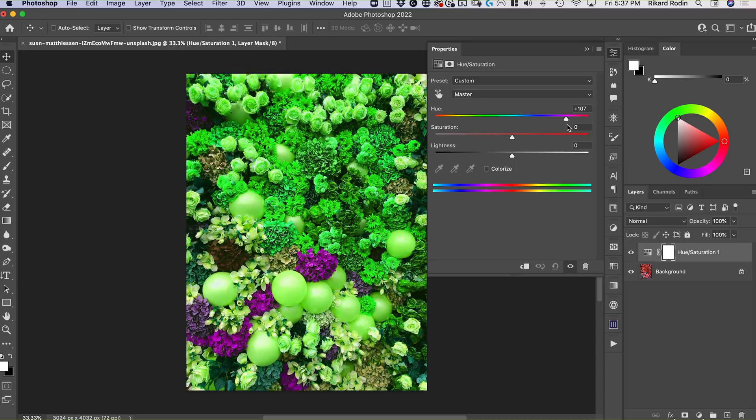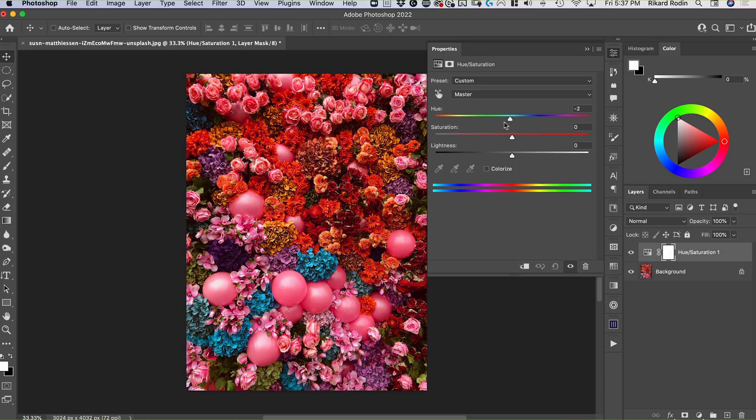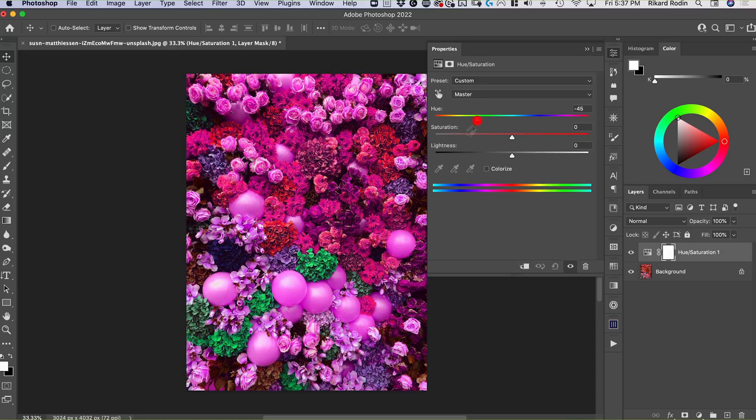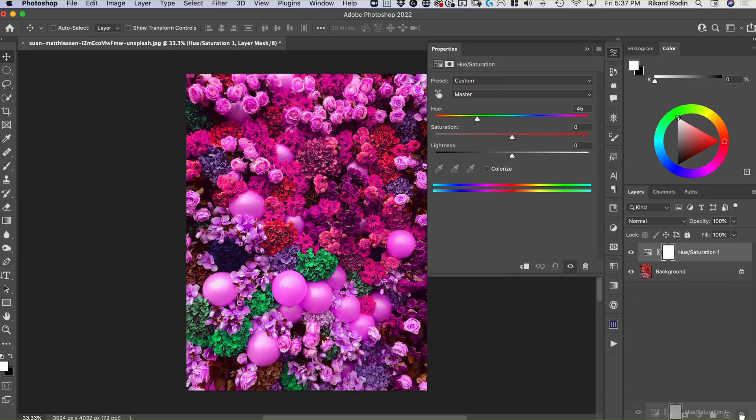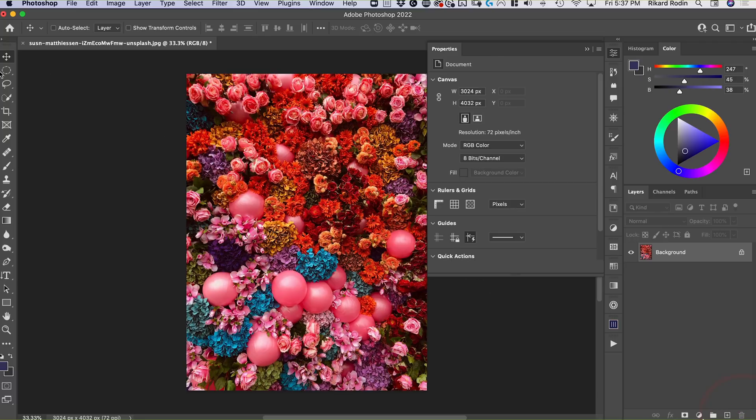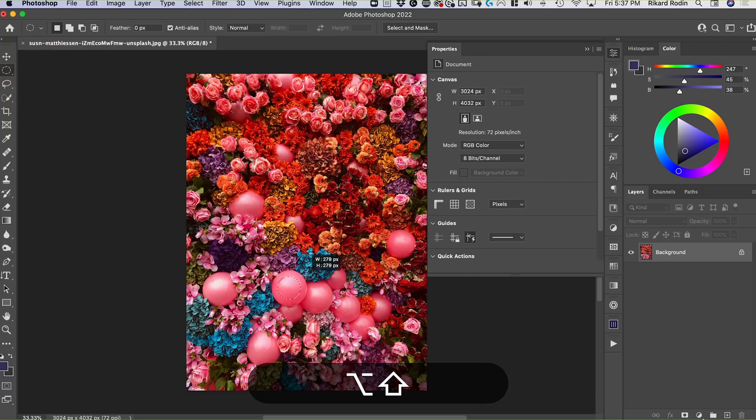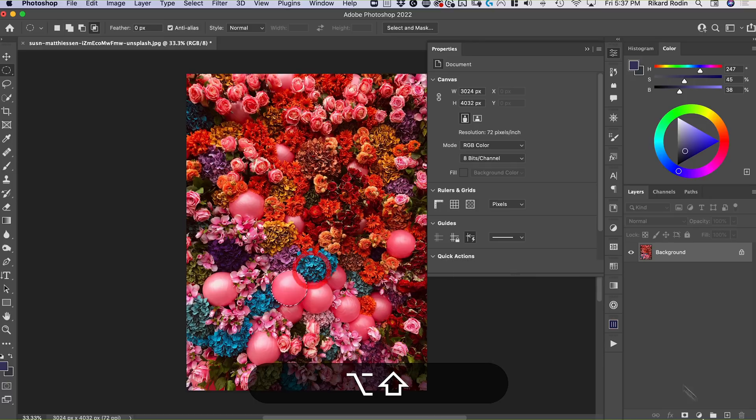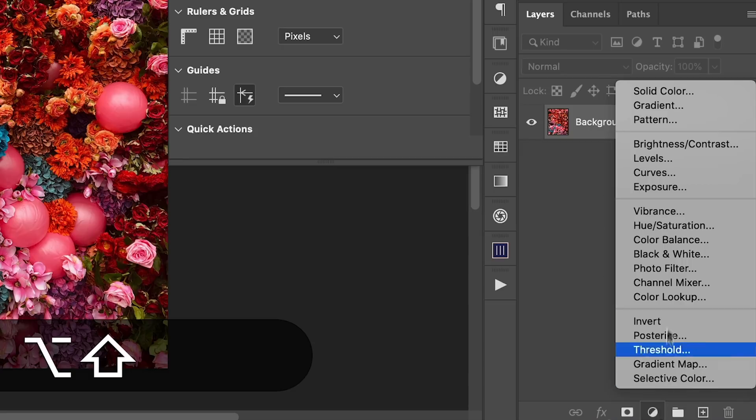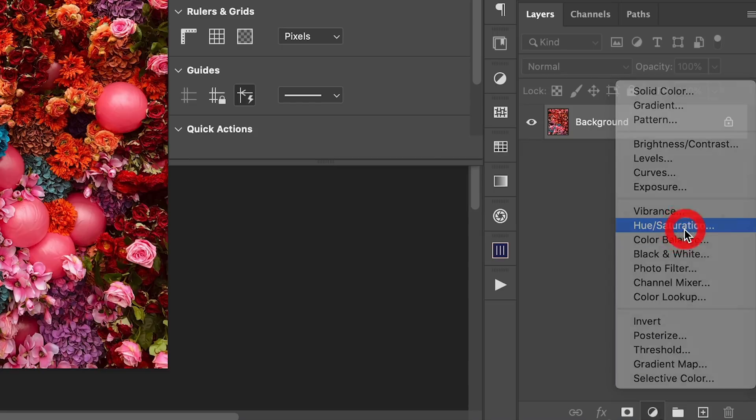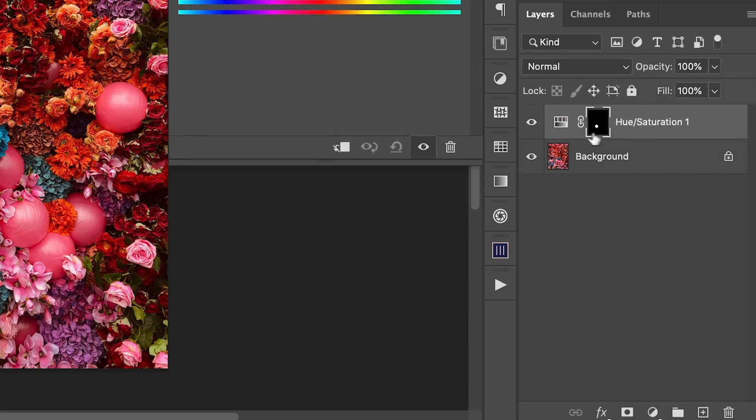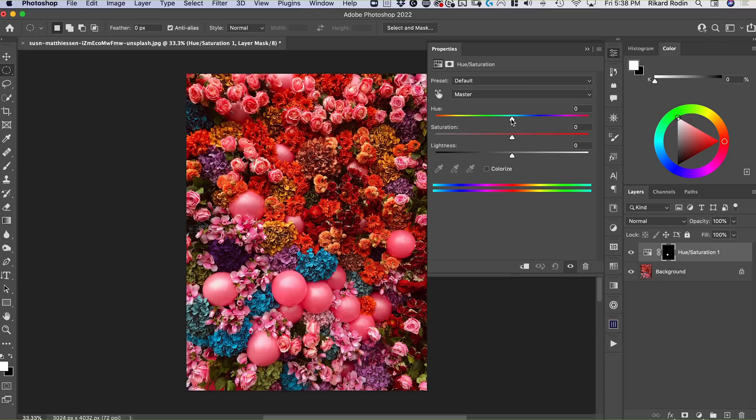Now if I only want to change a specific element, then I can add a mask to it. So for example, if I just wanted to change this ball, what I would do is first just use a marquee here, make a circle around it and then go here to hue saturation. You can see it's added a mask here and then I can slide this around to whatever color it is that I want.